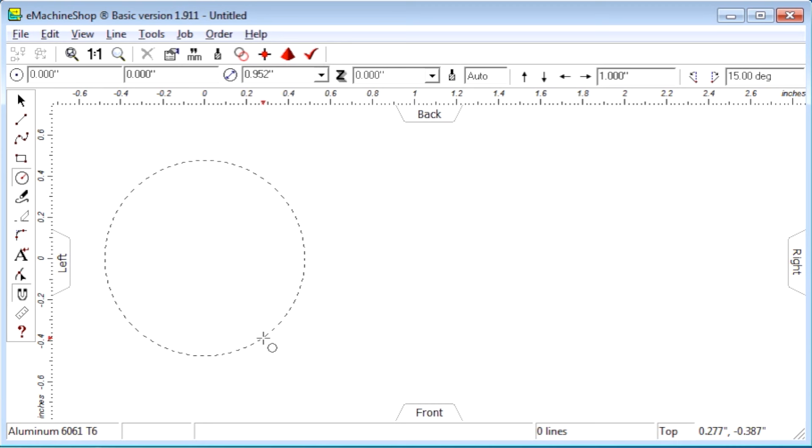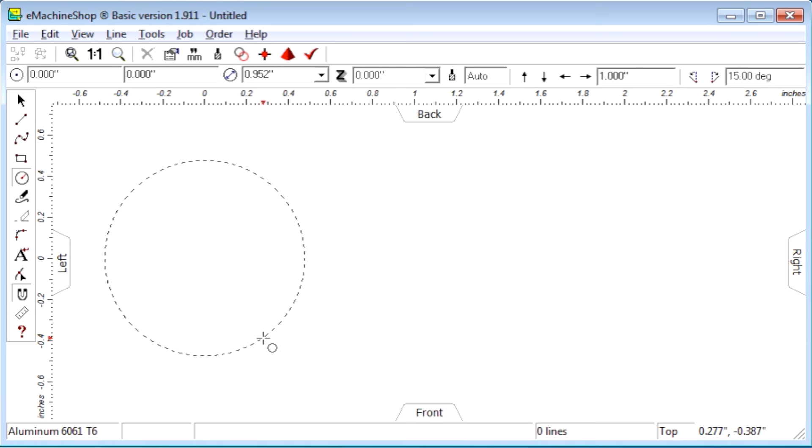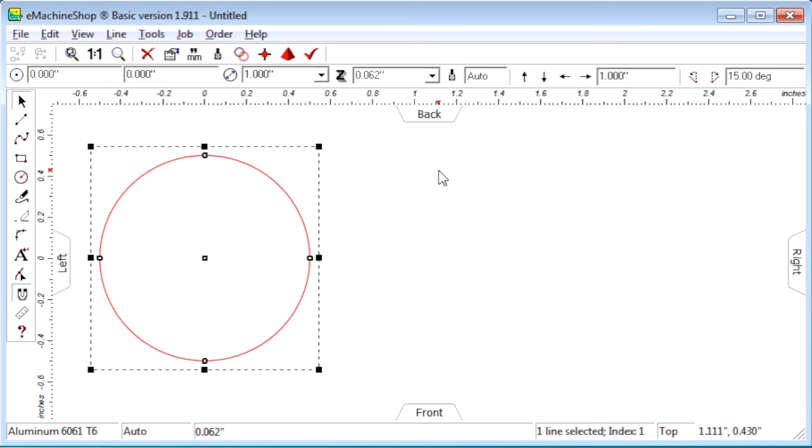Instead, finish drawing the circle by clicking. Then enter the diameter on the numeric bar directly. Using the numeric bar is much faster.